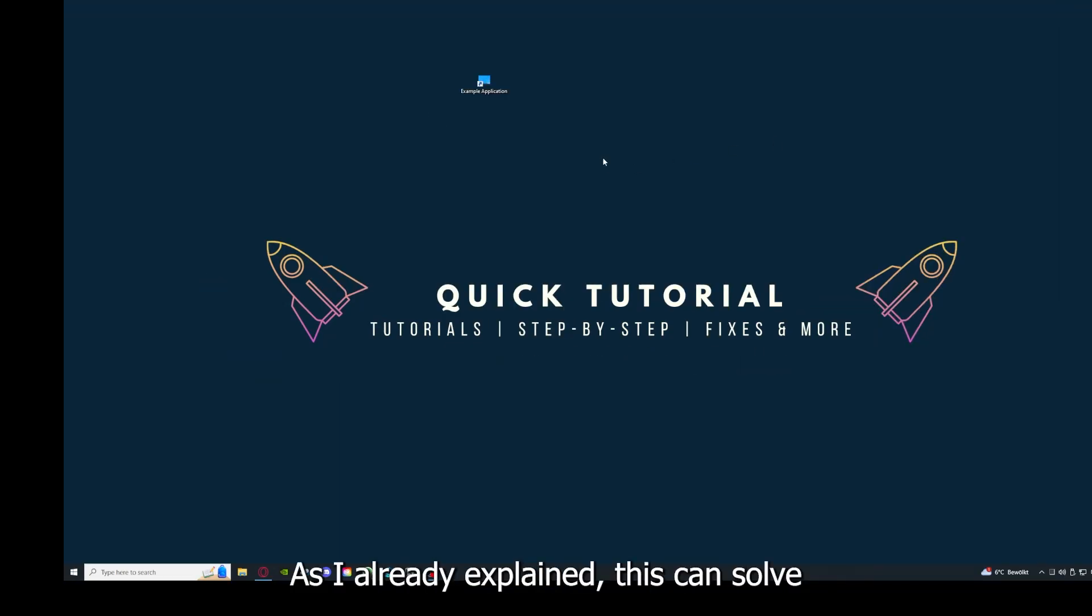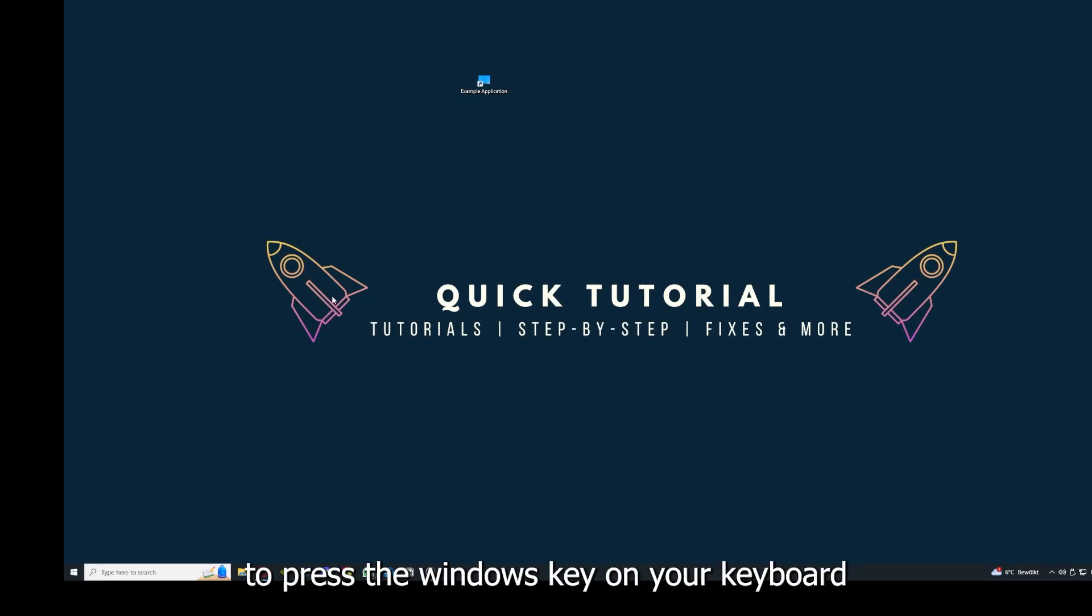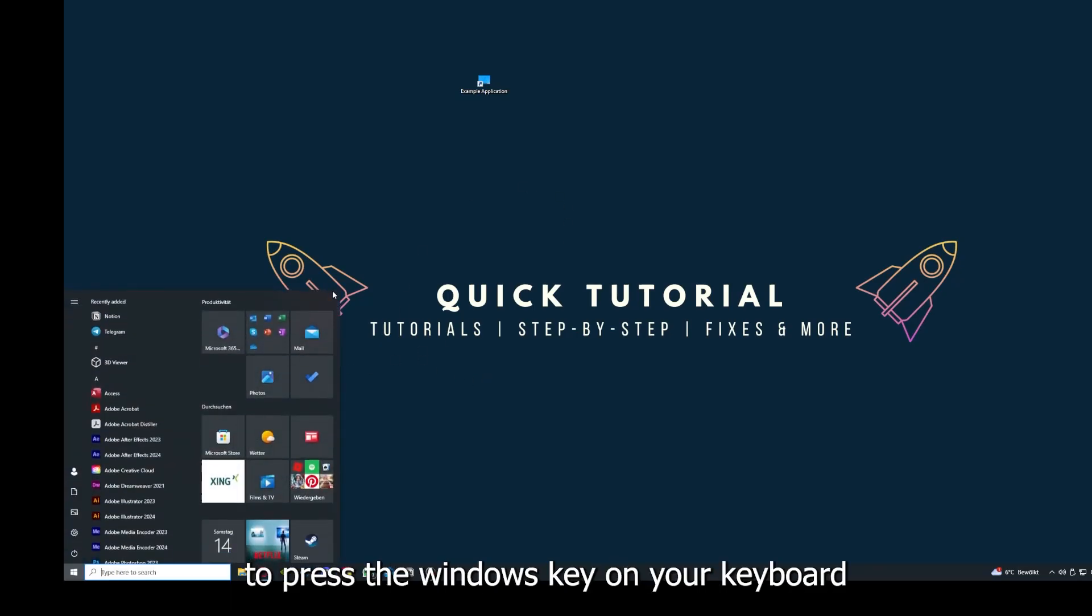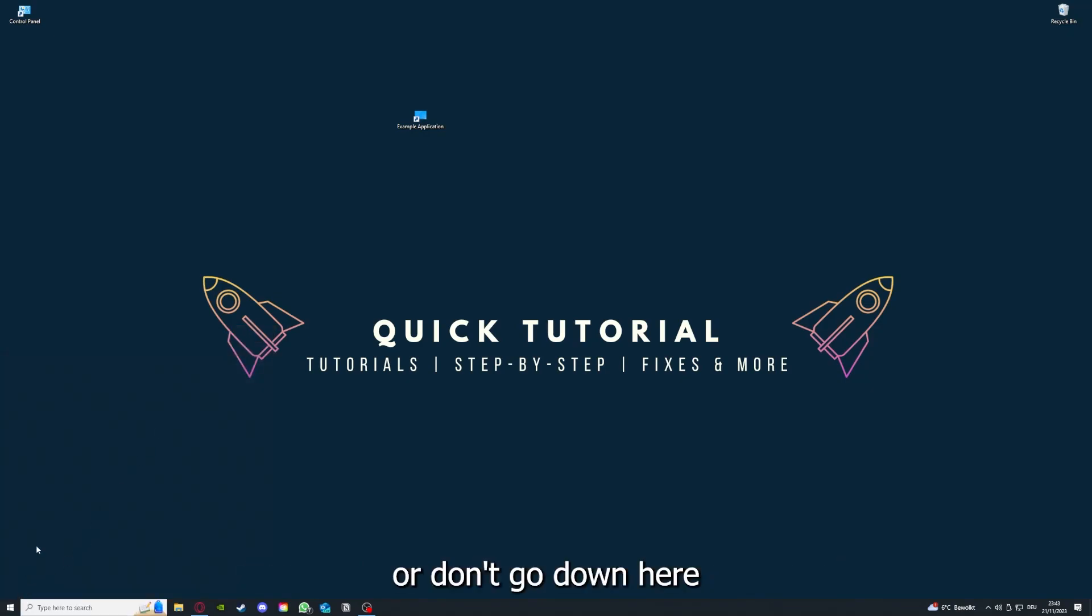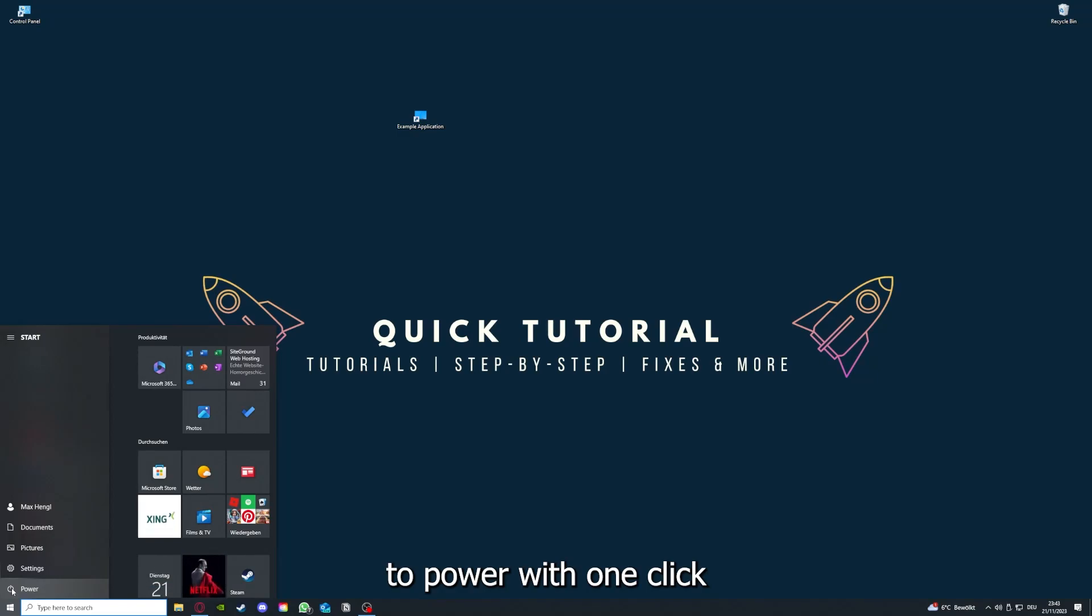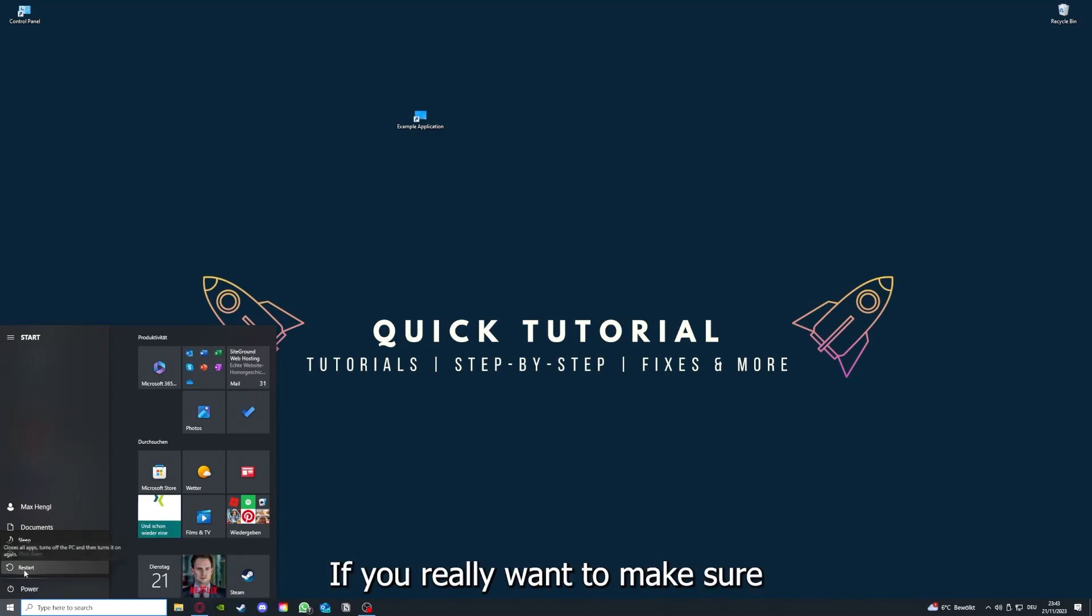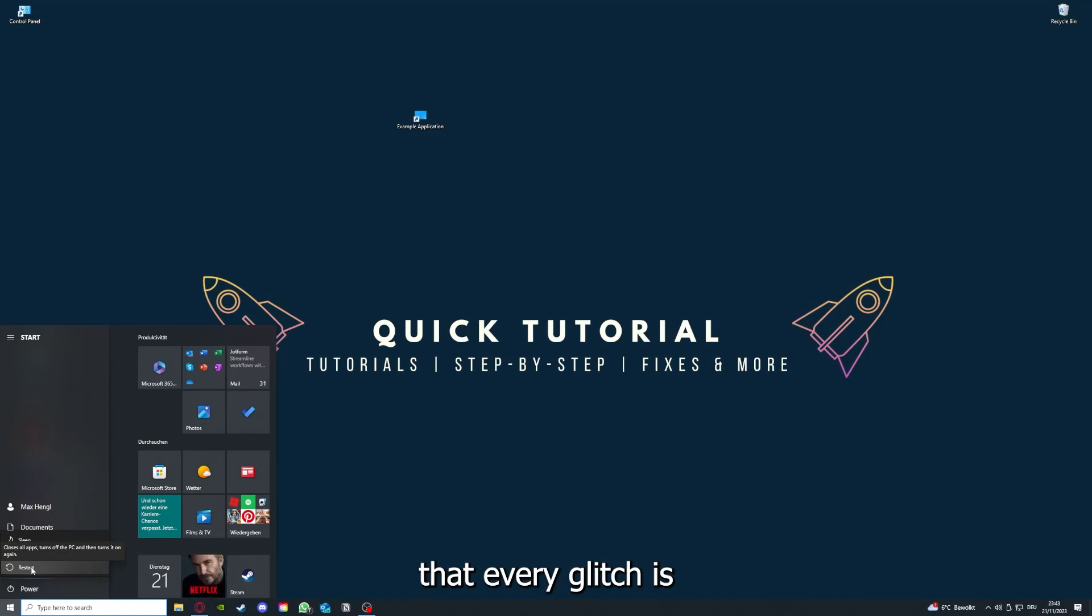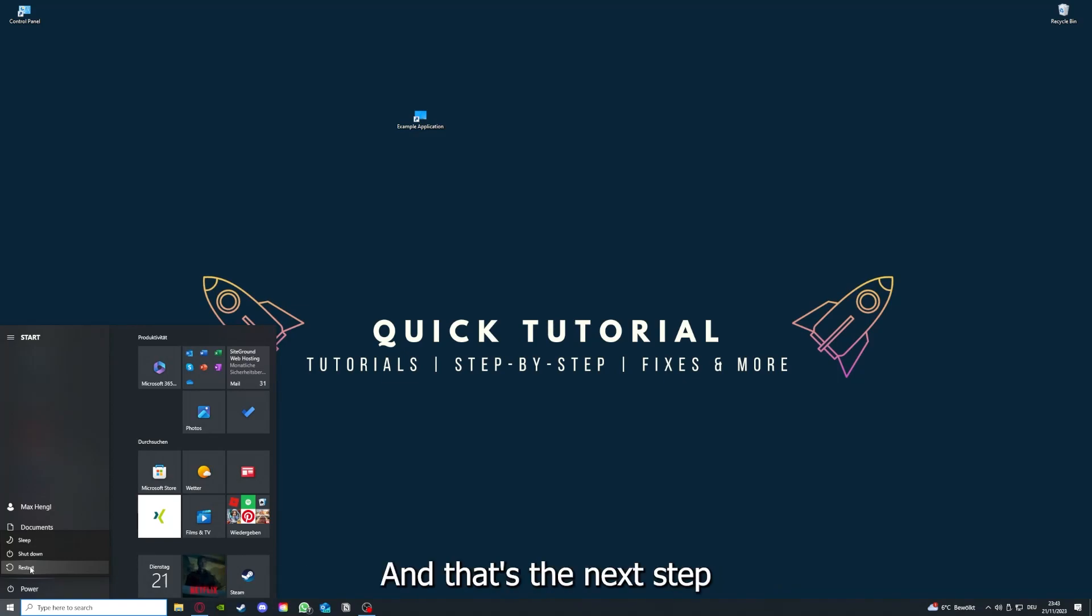And why you should do this, as I already explained, this can solve some temporary glitches. If that does not help, I want you to press the Windows key on your keyboard or go down here to the left corner and go to Power with one click. You have to restart your computer if you really want to make sure that every glitch is gone out of your game and every temporary glitch is taken care of.